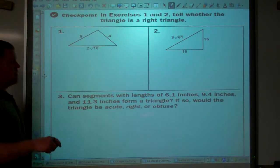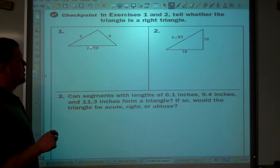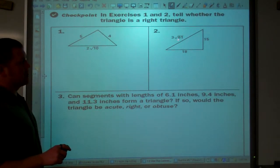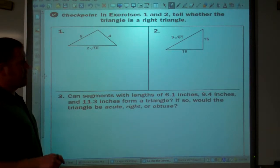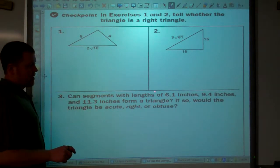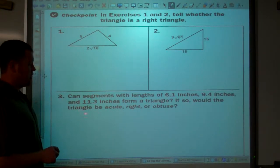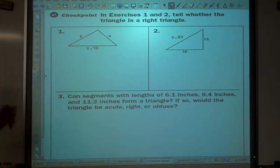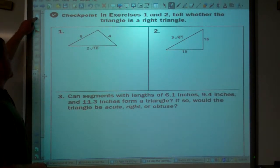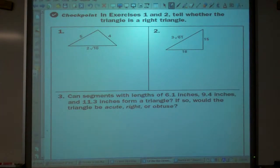Please try these problems on your own and bring those to class. We have a triangle with side lengths 5, 4, and 2 squared to 10 — is it a right triangle? Then 3 times the square root of 61, 18, and 15 — is that a right triangle? And lastly, segments with lengths 6.1, 9.4, and 11.3 — can we first form a triangle, and if so, is it acute, right, or obtuse? Try those three problems and bring them to class. Thanks a lot — if you have questions, please bring those to class tomorrow.